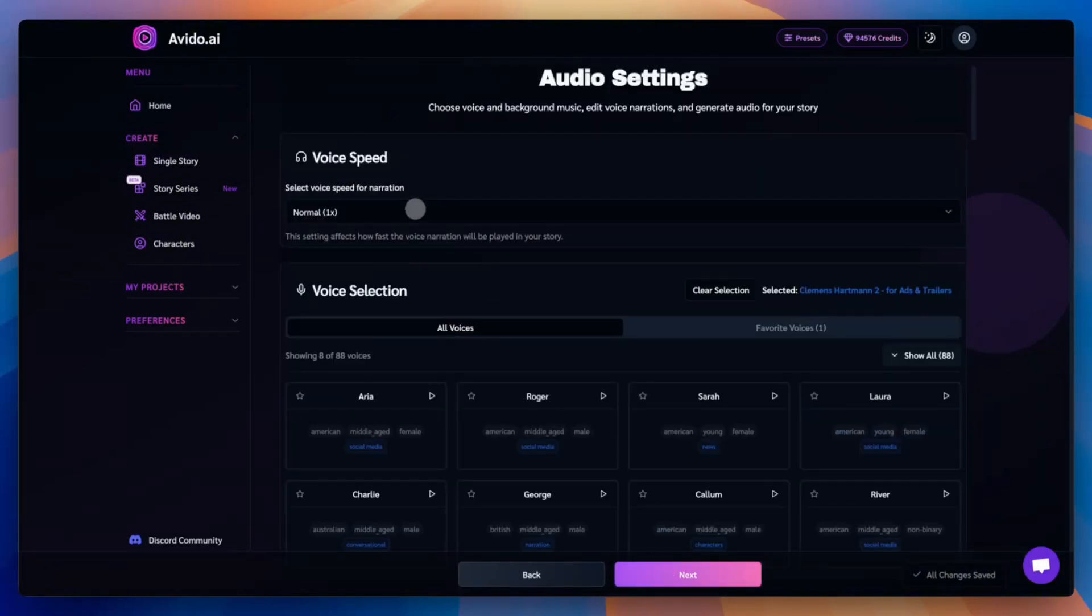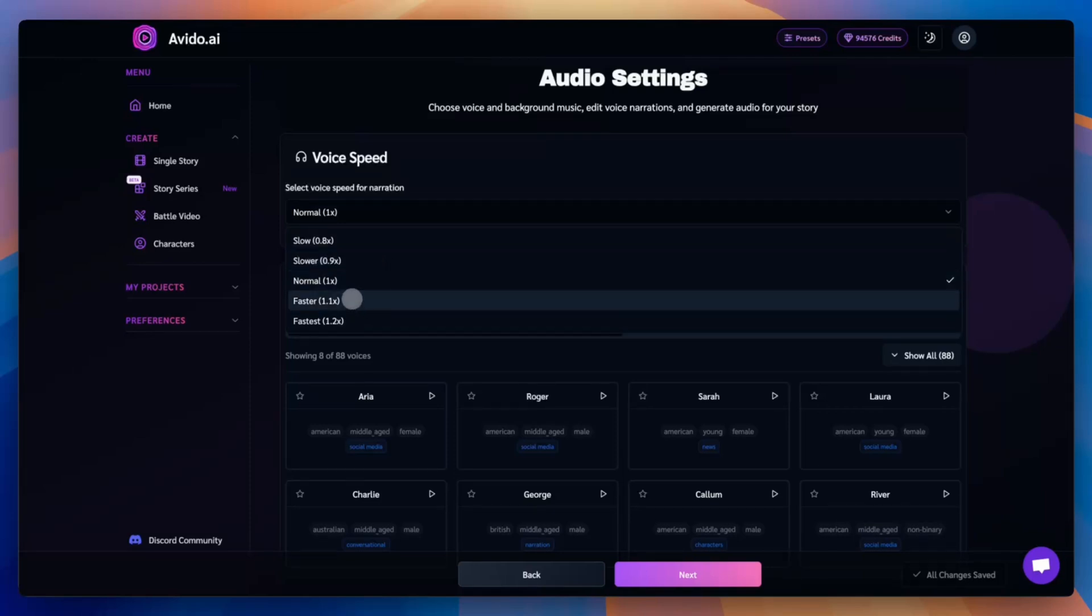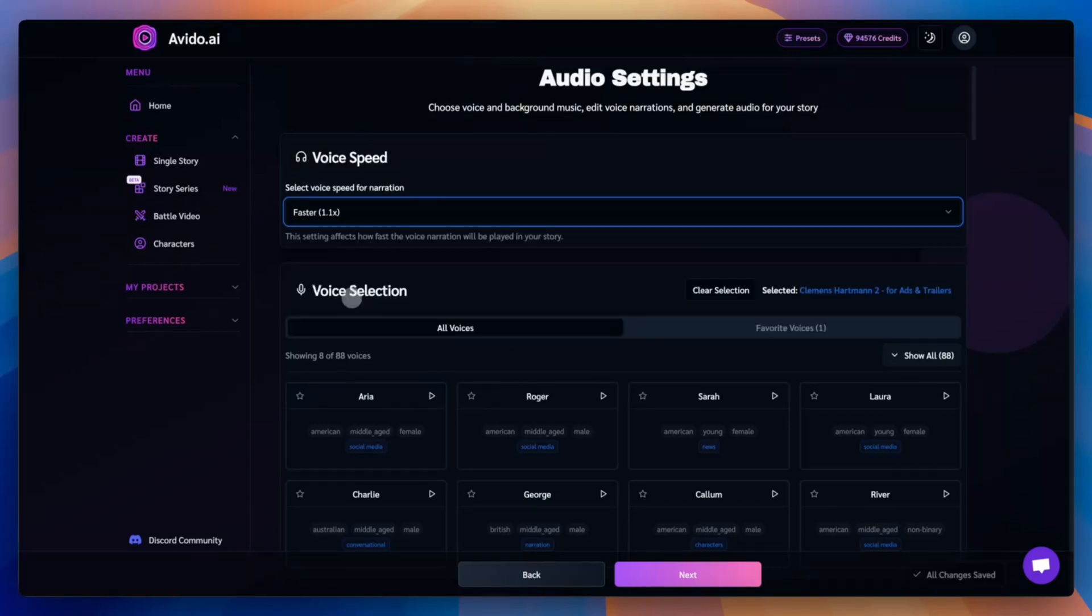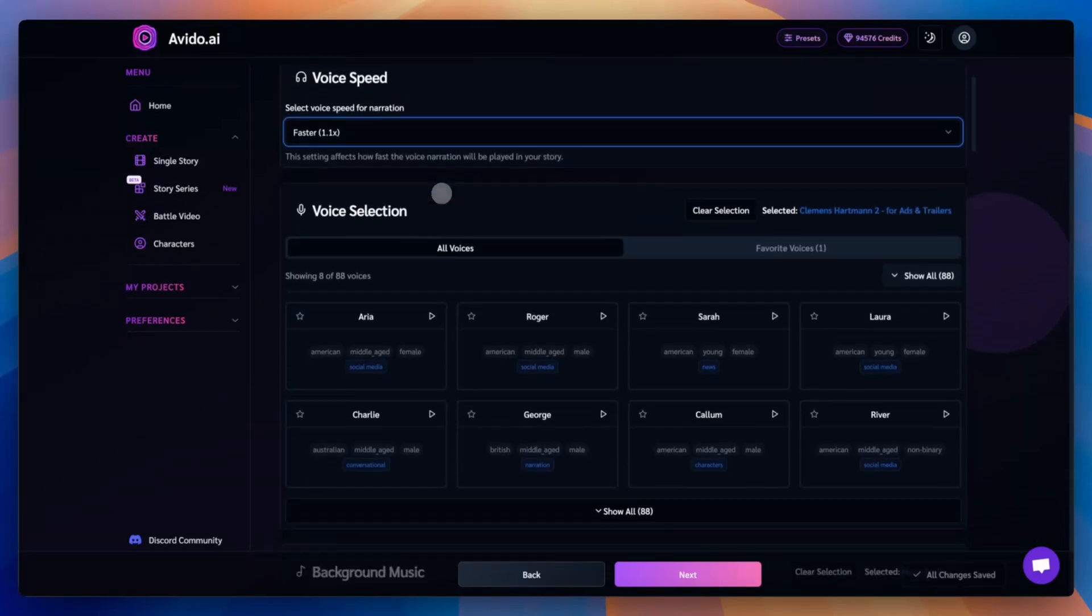Now we're ready to move on to the audio step. First, choose your voice speed. This tutorial uses a speed of 1.1x, so let's select that for a natural and slightly faster narration.